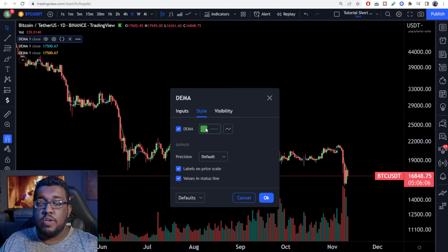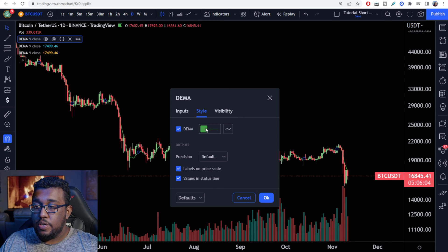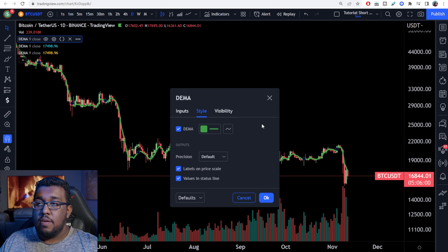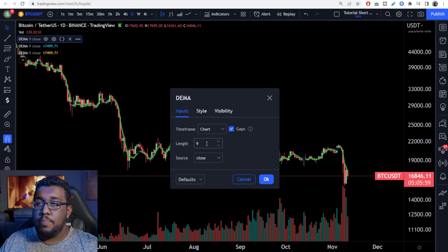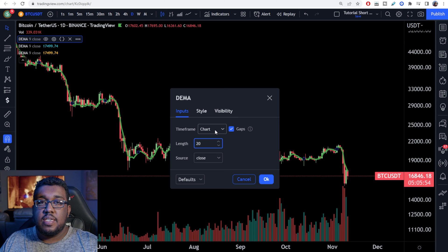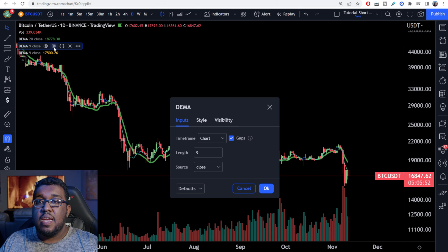You're going to see it's green, or maybe any color that you guys might have already chosen. I make mine green, and I make mine thick. For this one, I'm going to go over here to inputs and type in 20, because I want it to be a 20 moving average. Make sure it's set to chart for the time frame, and hit okay.